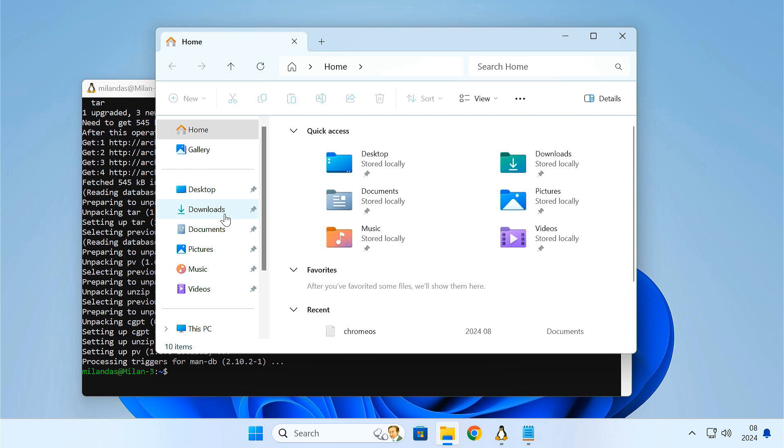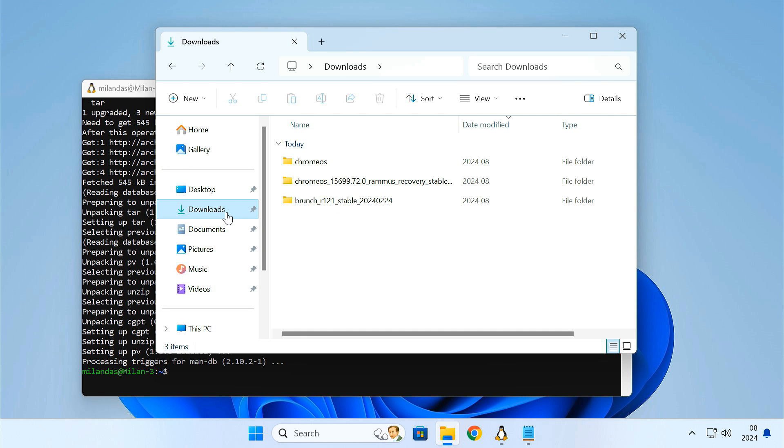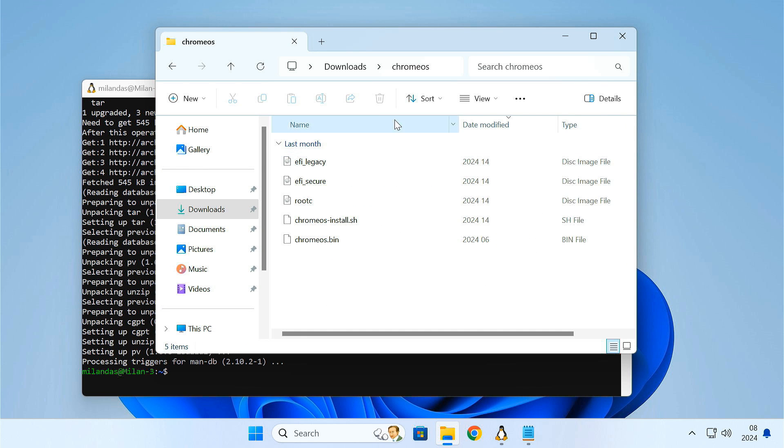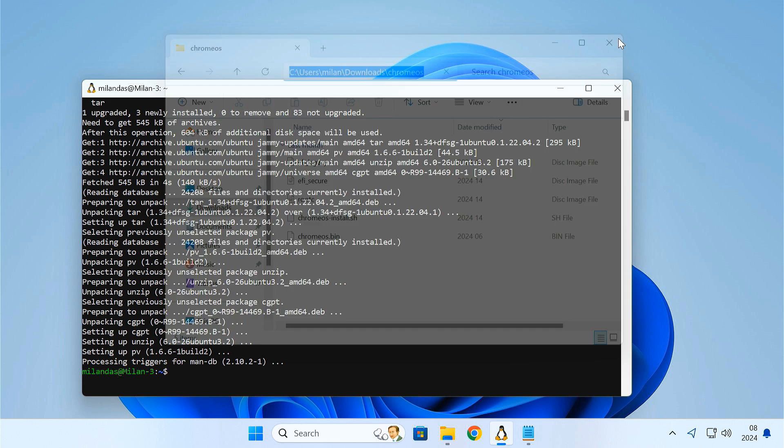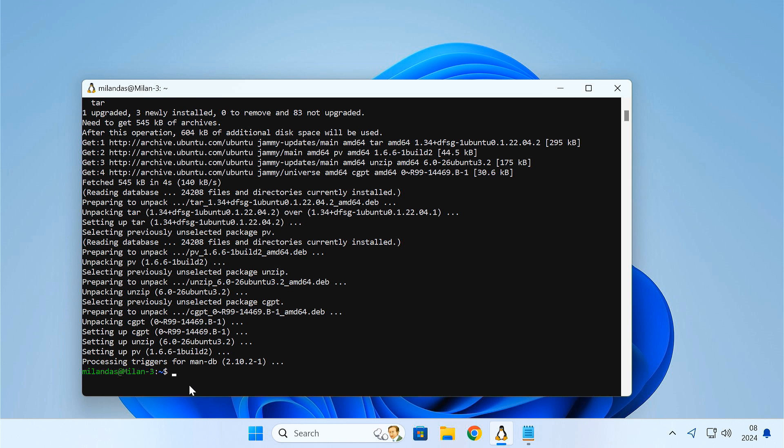Now you have to mount the directory where the download files are located. Type cd space slash mnt slash then type the folder path in small letters.